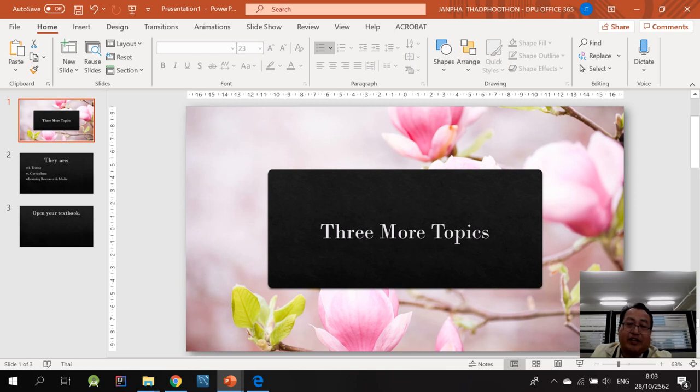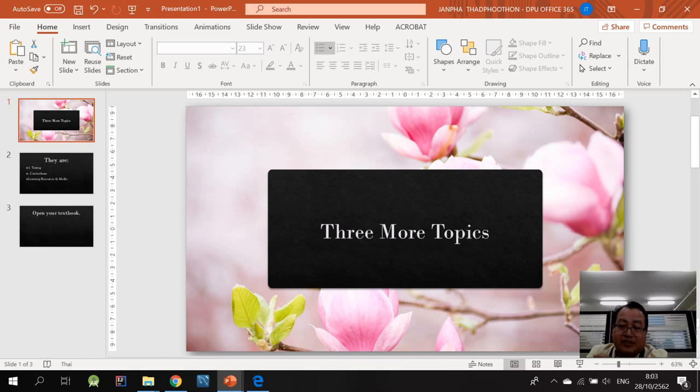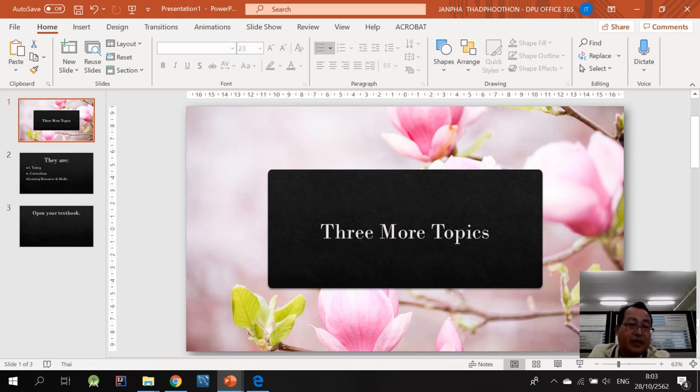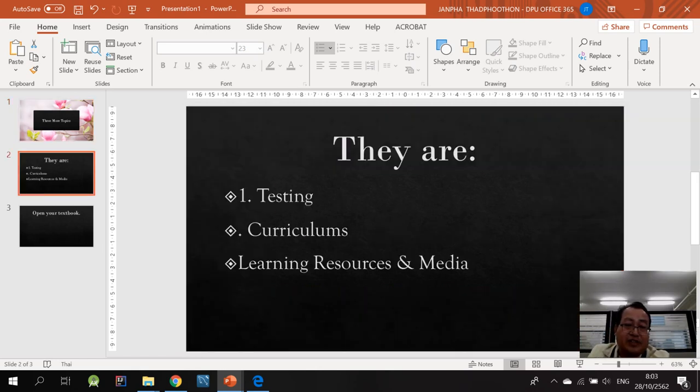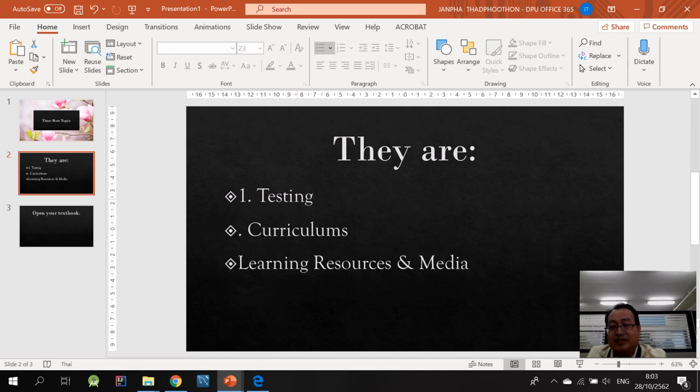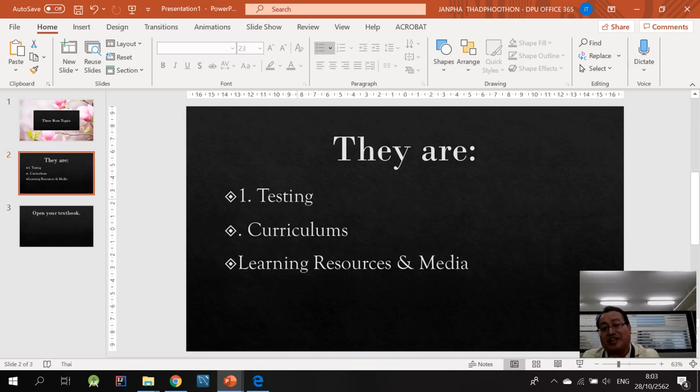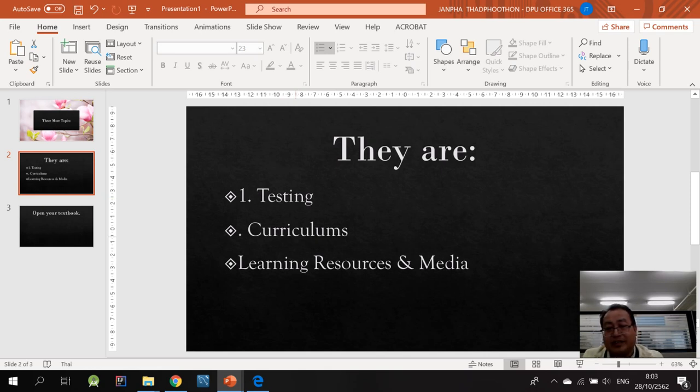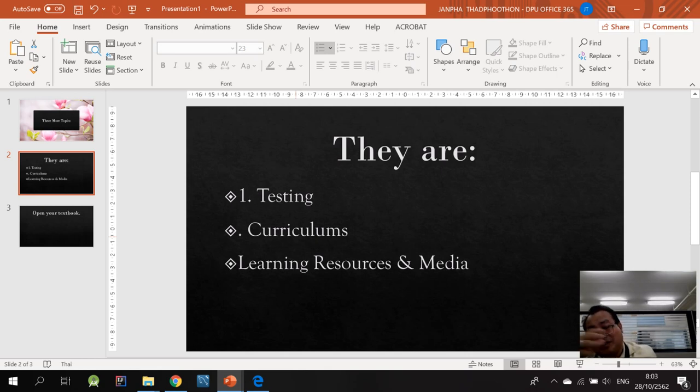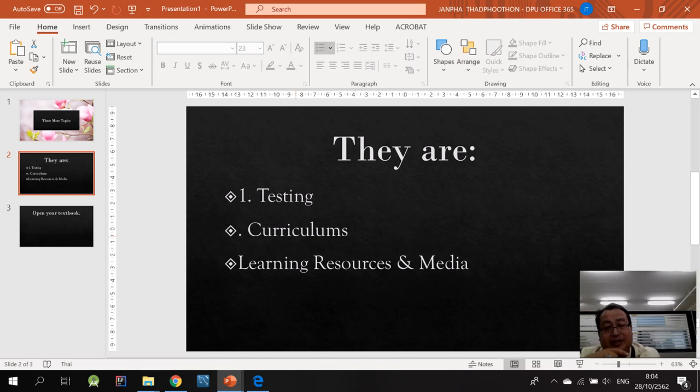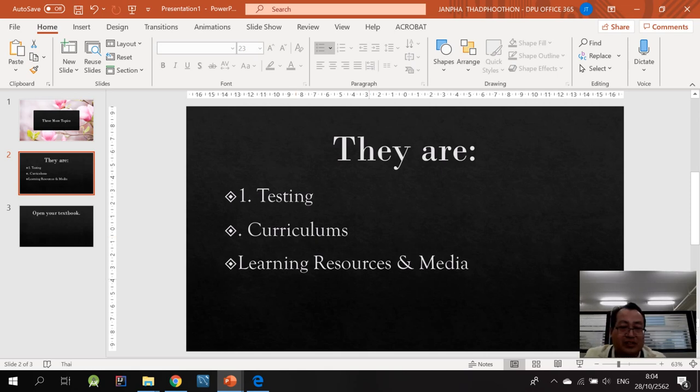As you can see on the screen, I figure we still need to look closely into these three topics. First is the one on assessment or testing. And the second one is on curriculum, syllabuses, and lesson plans. I think lesson plans and syllabus we have talked about this in the classroom. And then I'll talk a little bit about the topics on learning resources and instructional media.